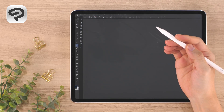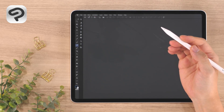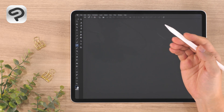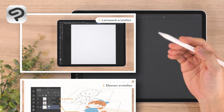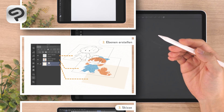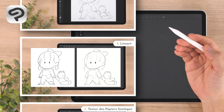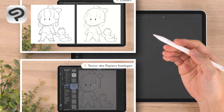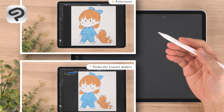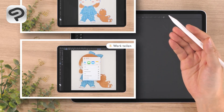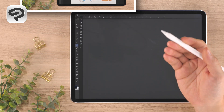Hello everyone and welcome to a Clip Studio Paint beginner course on digital illustration. Today we're going to draw a simple character illustration using the basic functions of Clip Studio Paint. We recommend this for those who want to draw digitally with a soft traditional style as if drawing on paper. Let's begin!